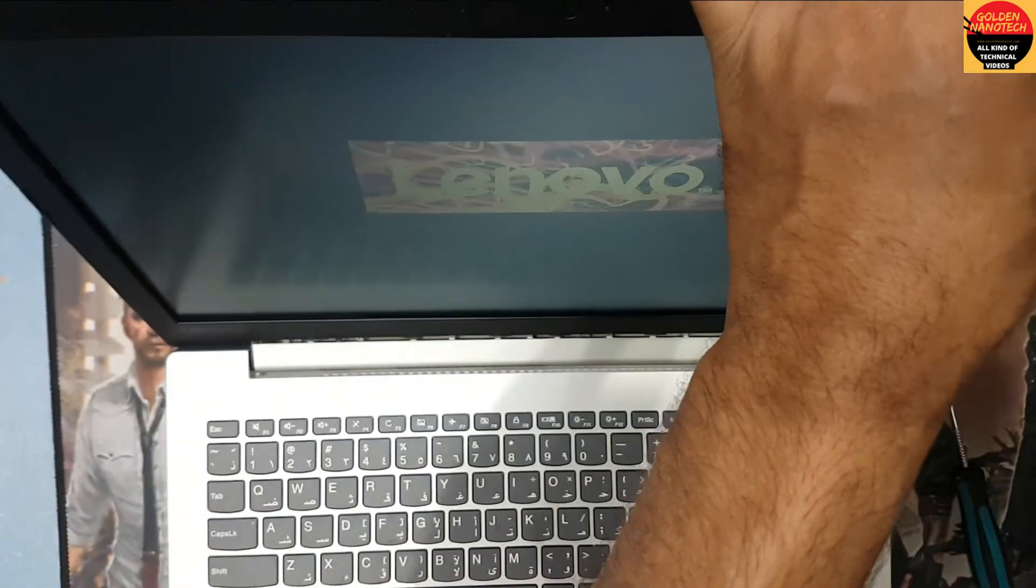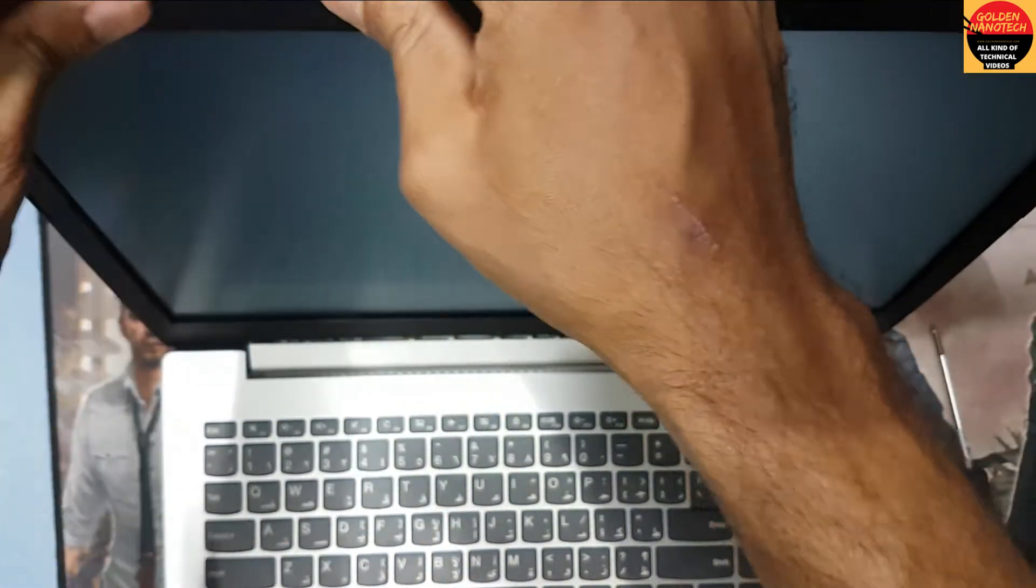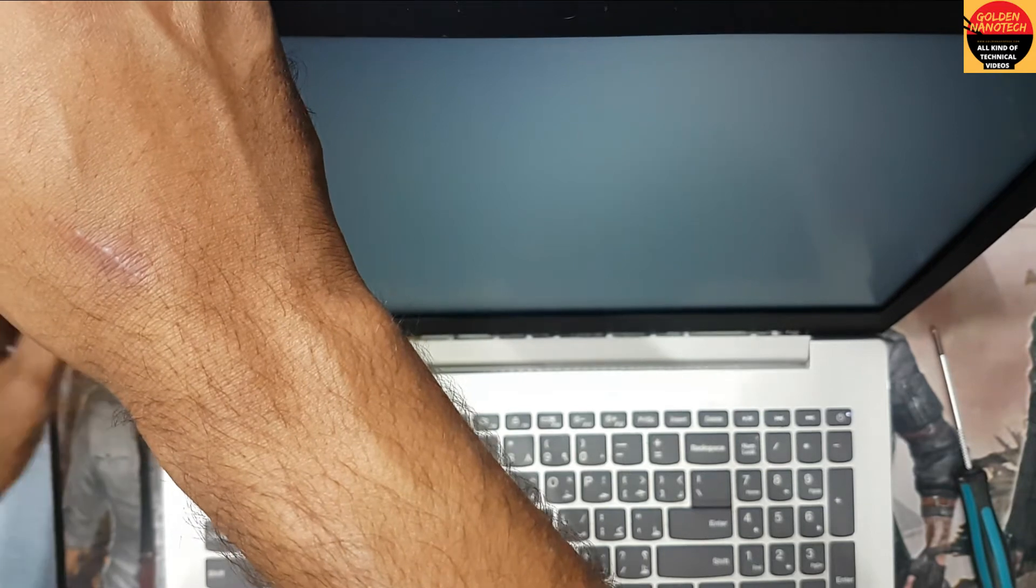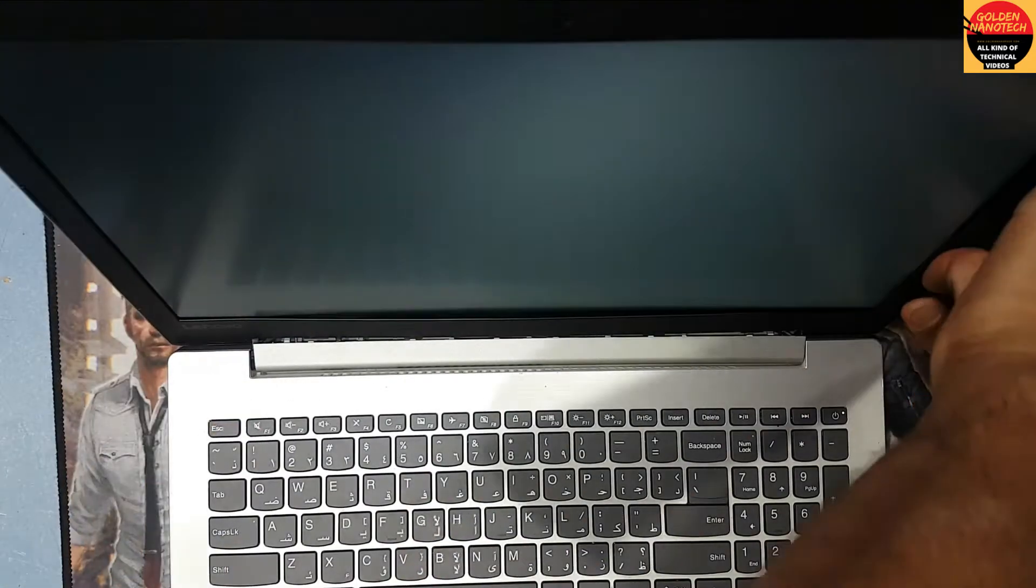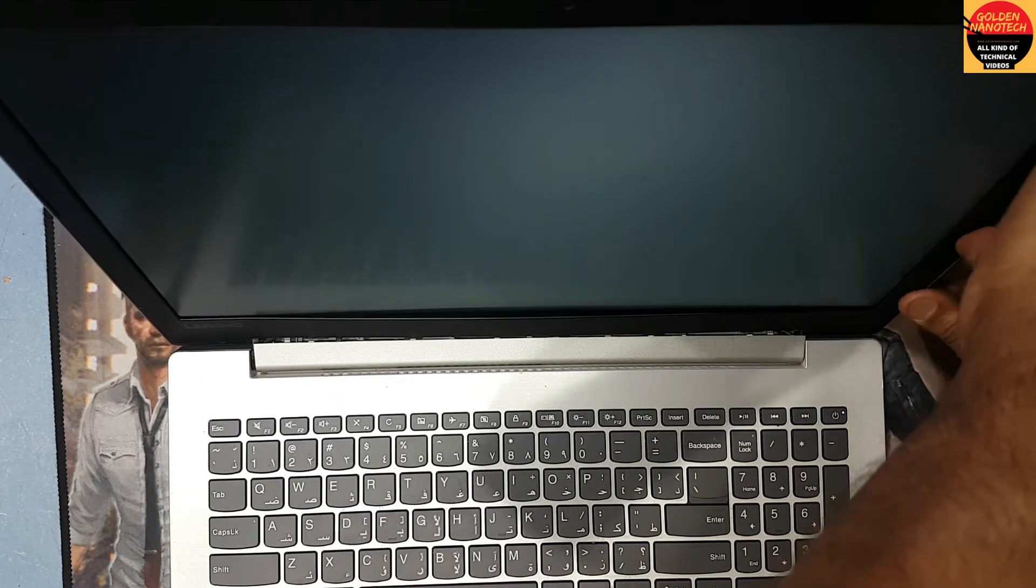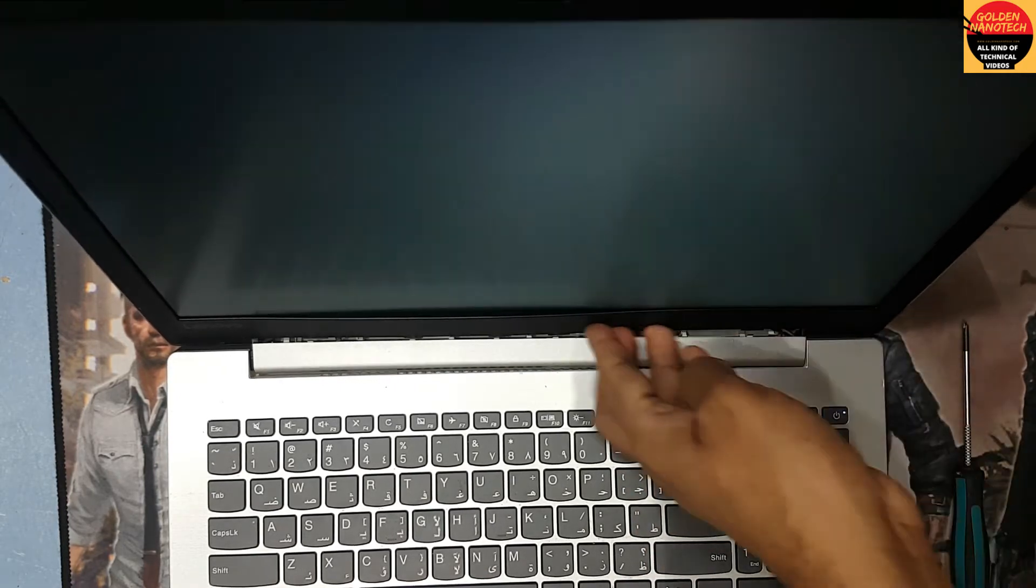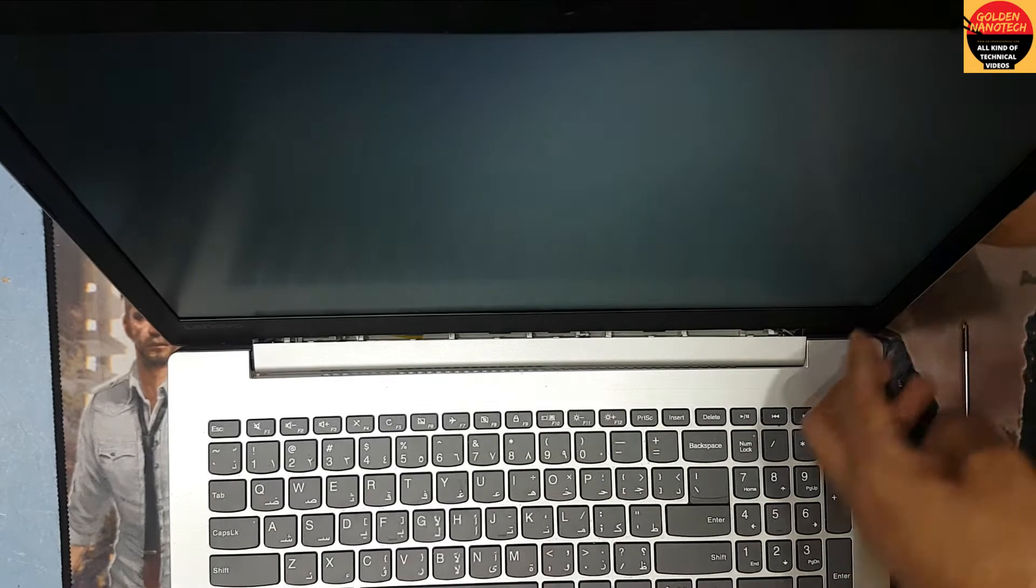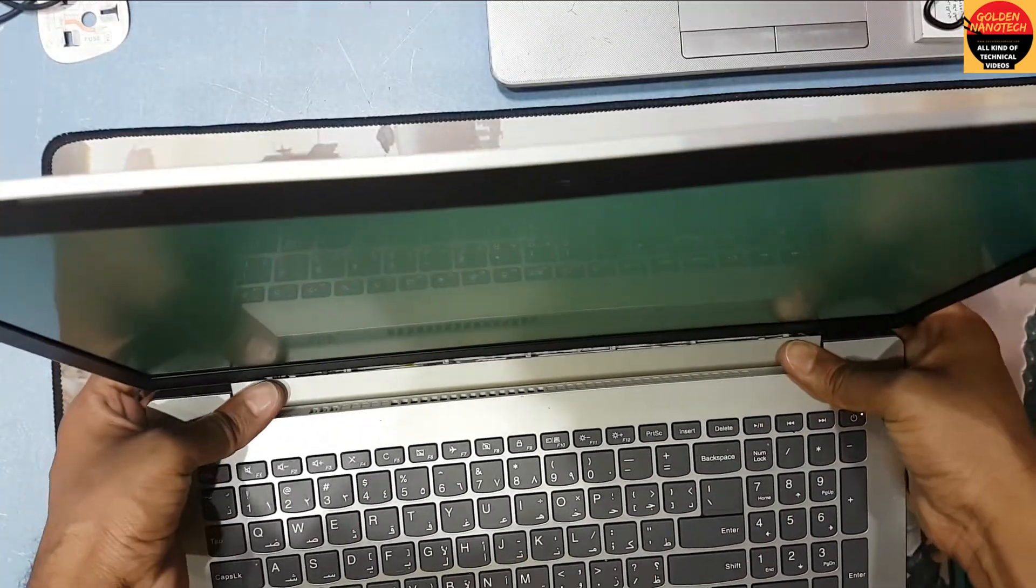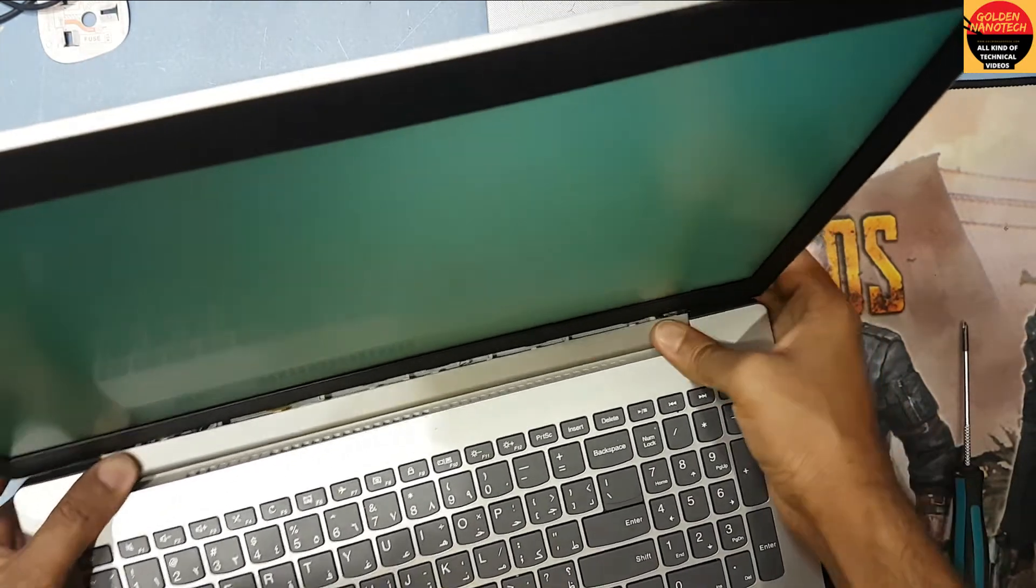Fitting it from the top side, slowly. You have to fit that plastic carefully. Almost done, just fitting the plastic cover.